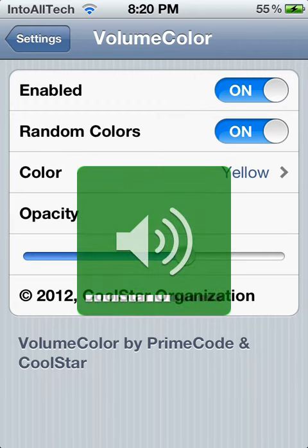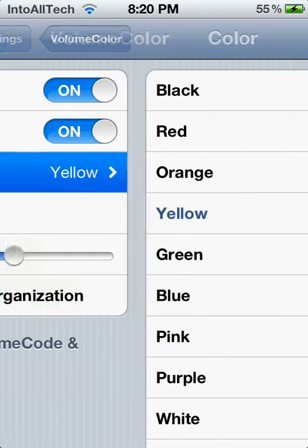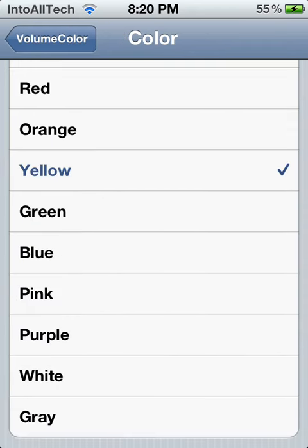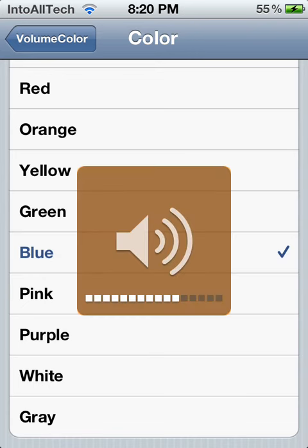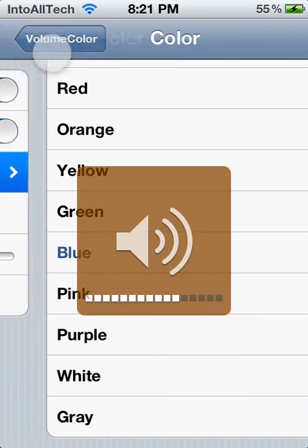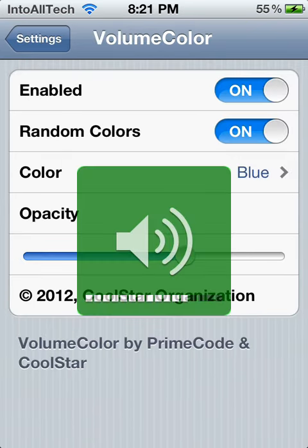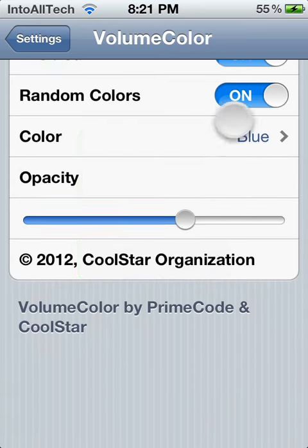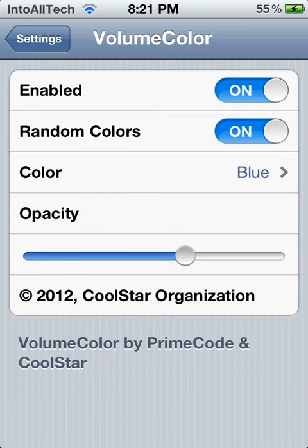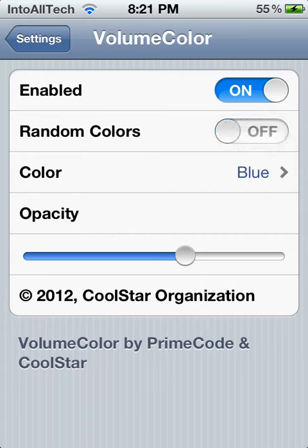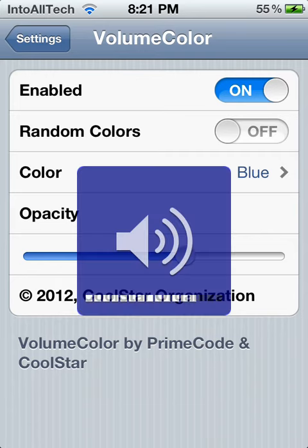You can also change it to a specific color. Let me back out — you may need to respring for that to take effect. But you can enable or disable it and set the effect to random colors. I'm going to go ahead and disable that now.